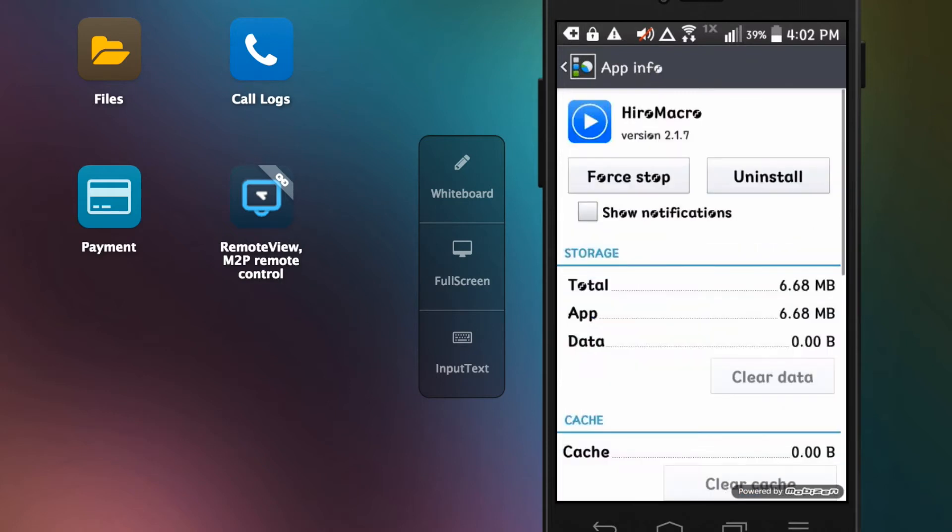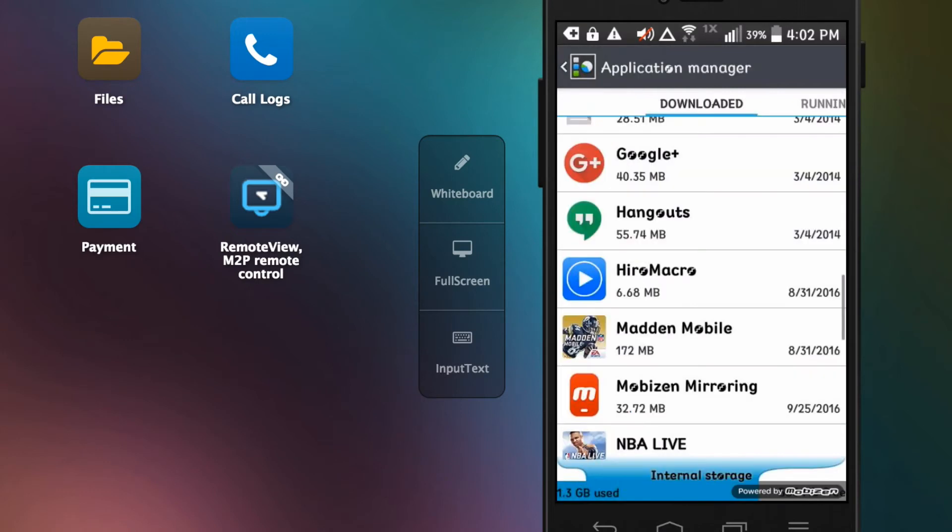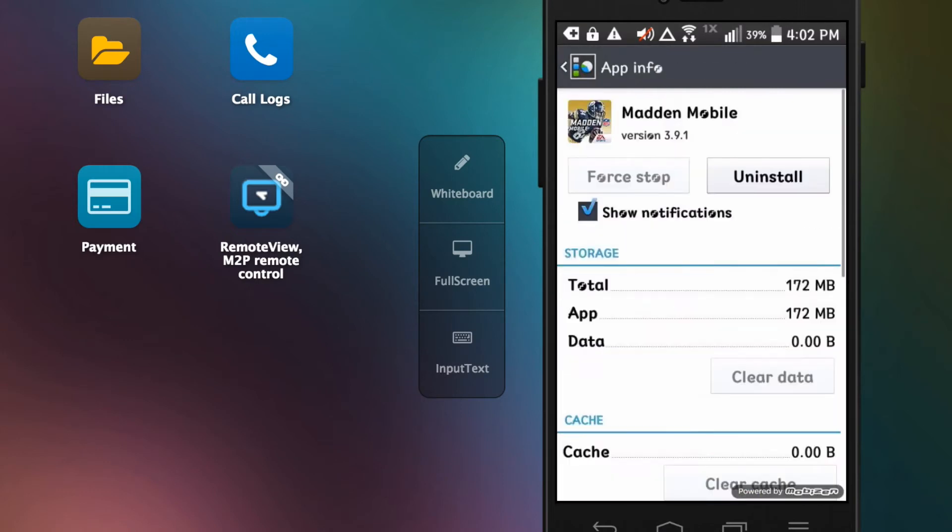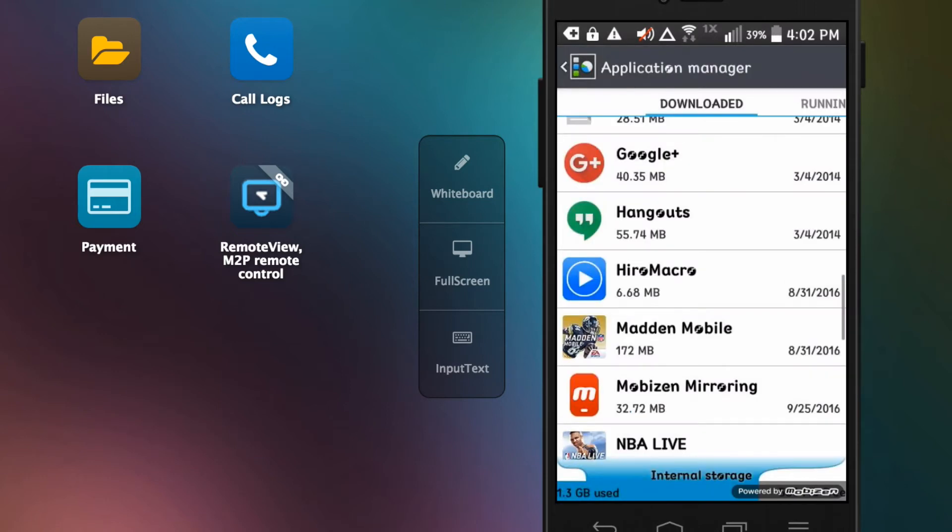You go to HiroMacro, press clear data, then okay. You clear the data and it'll be just about this size. Then you go to Madden Mobile, clear data, same thing as HiroMacro. It will not delete your scripts or your account, I promise. But if you do reset the phone, your scripts will be deleted but not your account, so make sure you back that up.